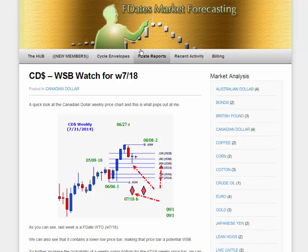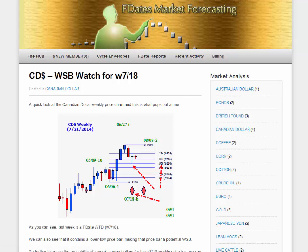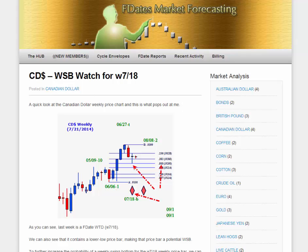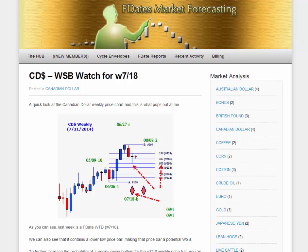You're looking at the Canadian dollar section where this analysis was posted. What I'm highlighting here is a WSB watch — a weekly swing bottom watch — for week ending 7/18, which was last week. We're currently in week ending 7/25, so we want to start looking for that weekly swing bottom.